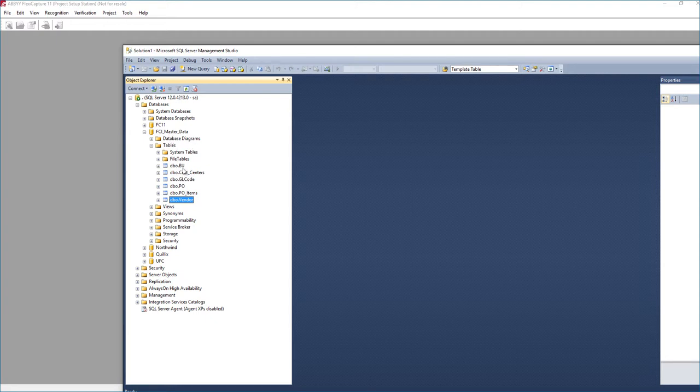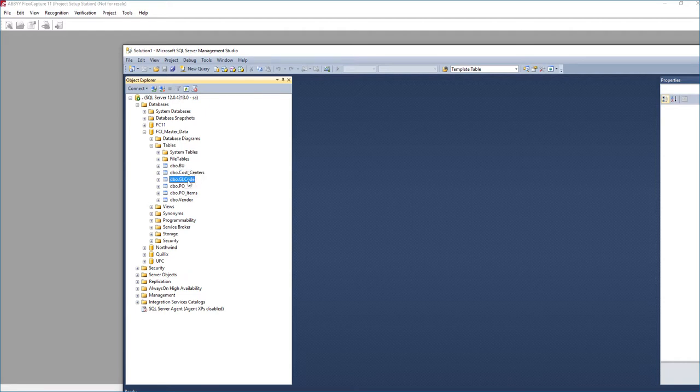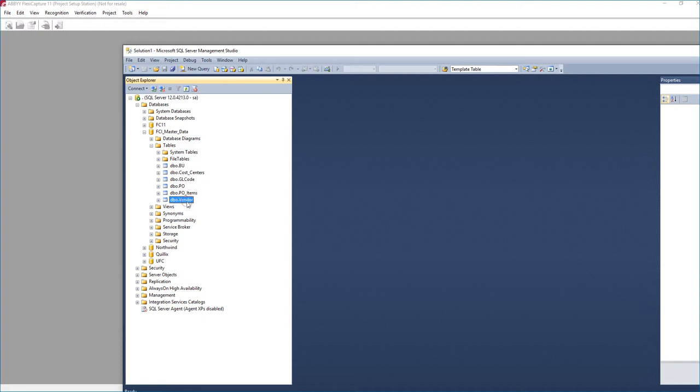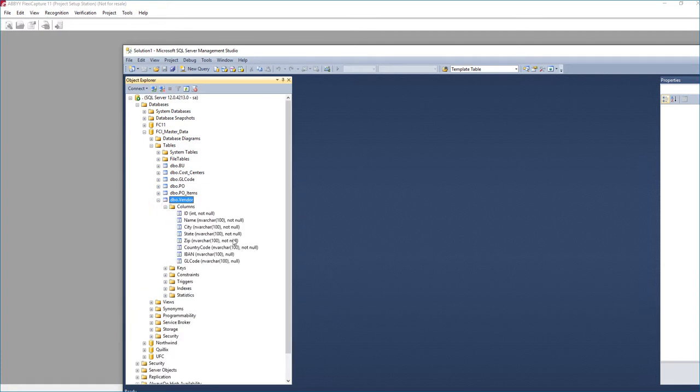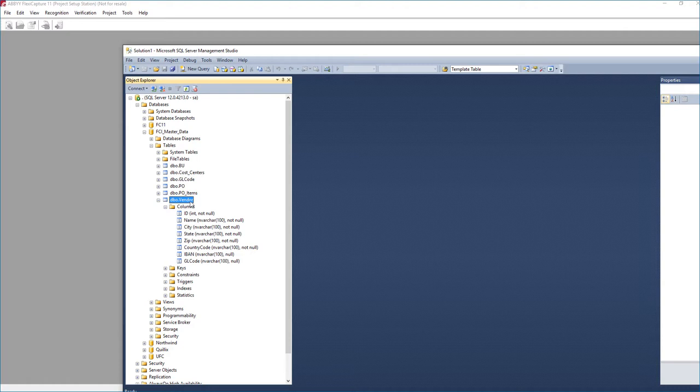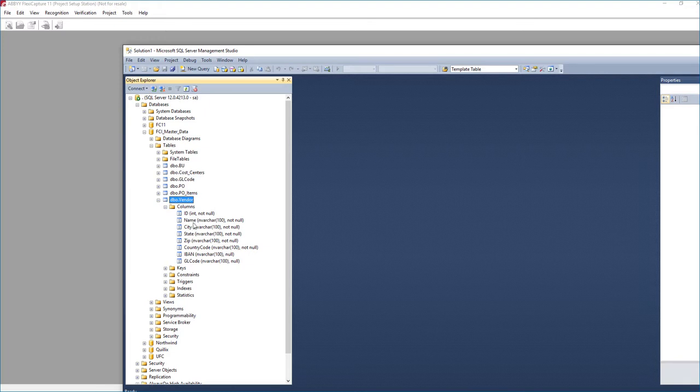Master data consists of things like business units, cost centers, GL codes, purchase orders or purchase order line items, as well as vendor. Now if we take a peek at the columns here, you can kind of see the information we expect to receive for vendor. Now because this is a demo system, the information we have is actually quite basic. But for vendors we can have multiple addresses, multiple states, multiple names, different codes and such that we reference them by.